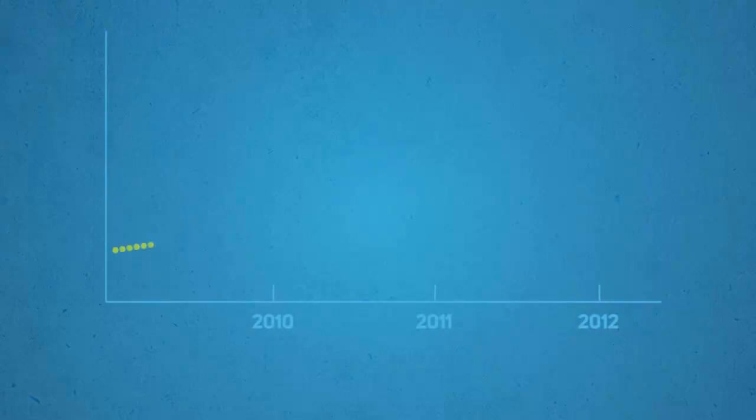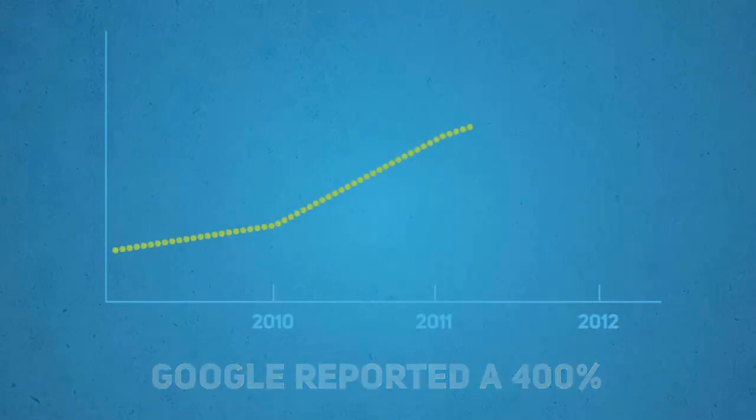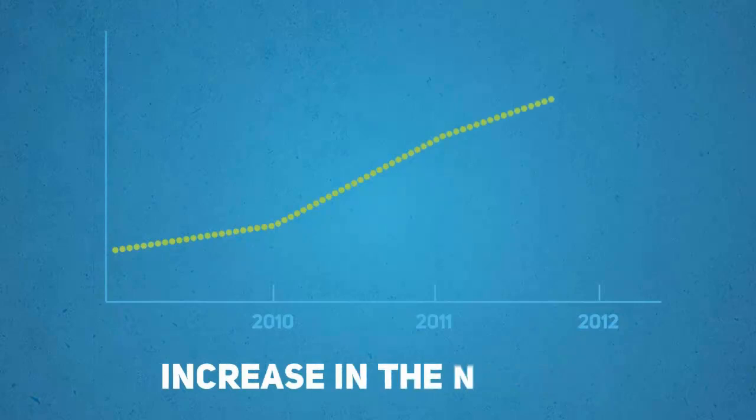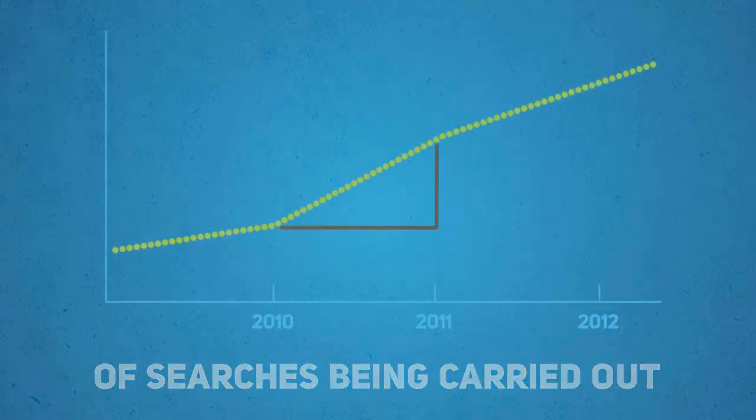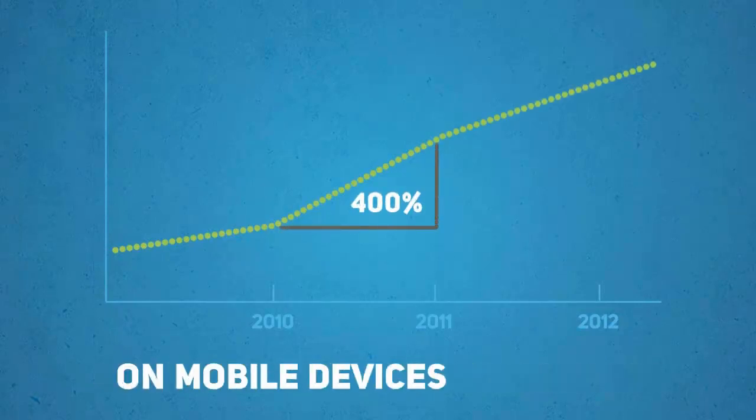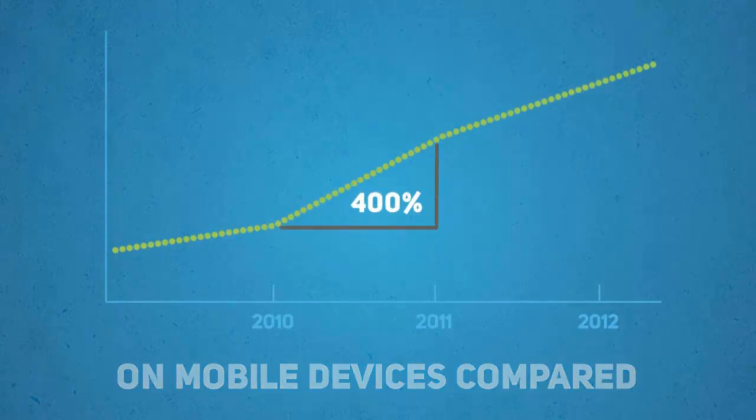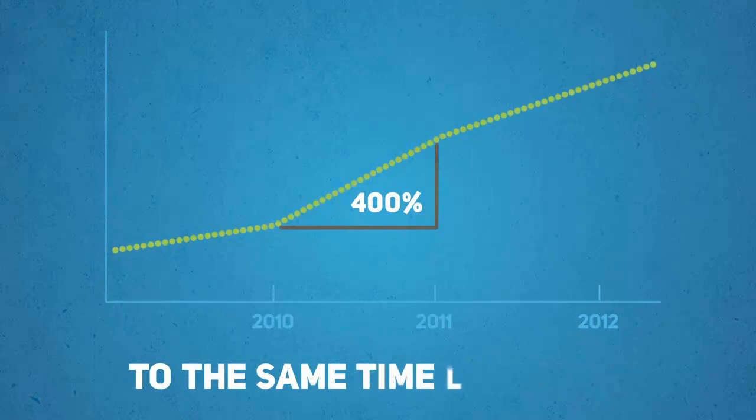At the recent Google Think Mobile presentation, Google reported a 400% increase in the number of searches being carried out on mobile devices compared to the same time last year.